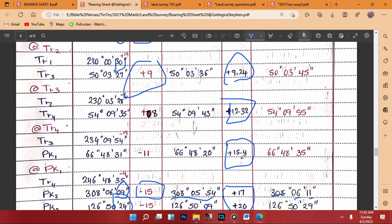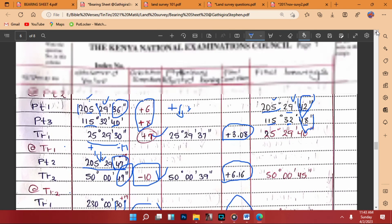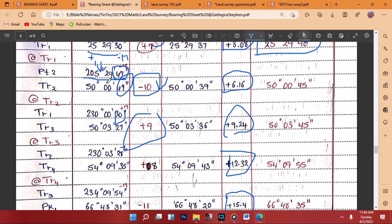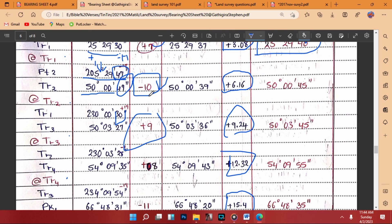So to summarize the full process: the observed value plus the orientation correction gives the preliminary adjusted bearing. The preliminary adjusted bearing plus the final correction gives the final bearing. This is applied to all stations until every entry in the traverse bearing sheet is completed.